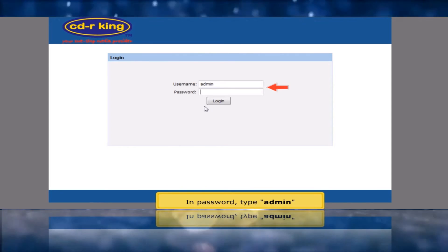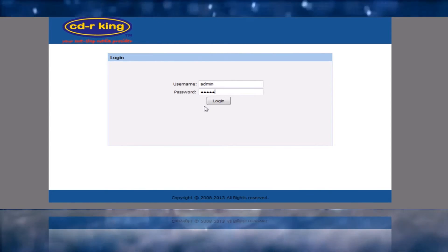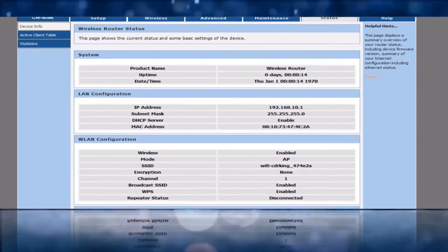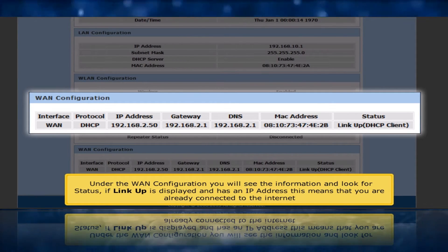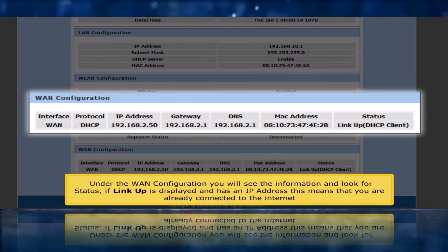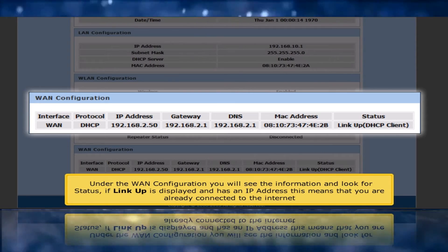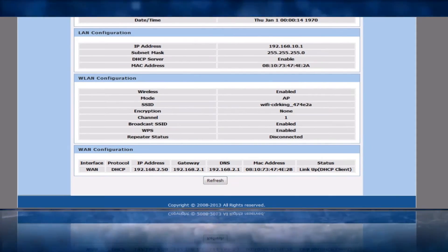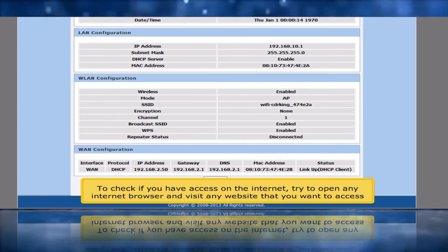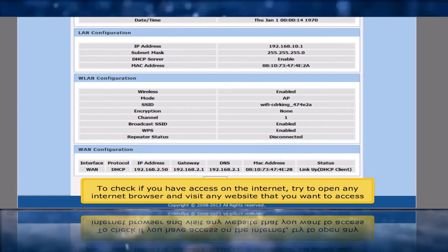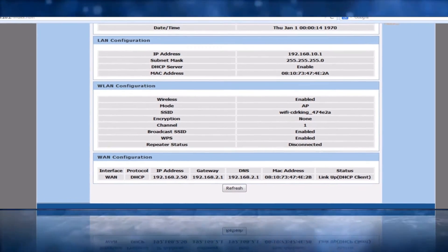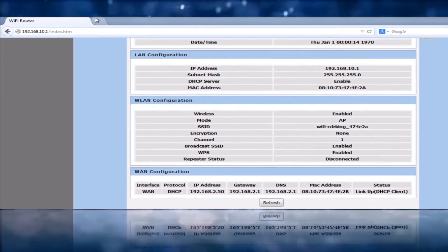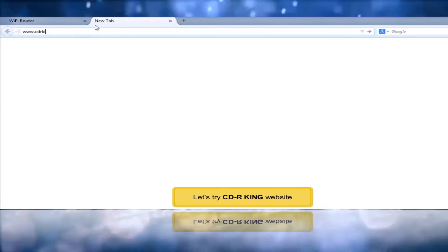In Password, type Admin and click the Log In button. Under the WAN Configuration, look for Status. If Link Up is displayed and has an IP address, this means you are already connected to the internet. To verify internet access, open any internet browser and visit any website. Let's try the CDR King website.